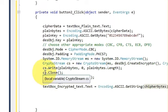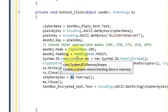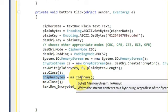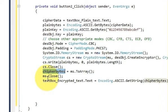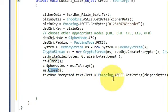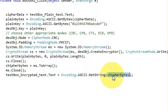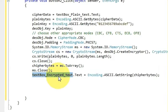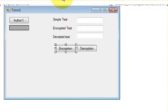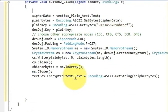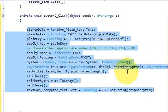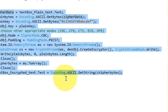Now pass the memory stream into the cipher byte array: cipherBytes = ms.ToArray(). Then close the memory stream: ms.Close(). Finally, pass the cipher bytes to the encrypted text box: textbox_encryptedtext.Text = Encoding.ASCII.GetString(cipherBytes). This is all the code needed for encryption — you can copy this code for your own project.